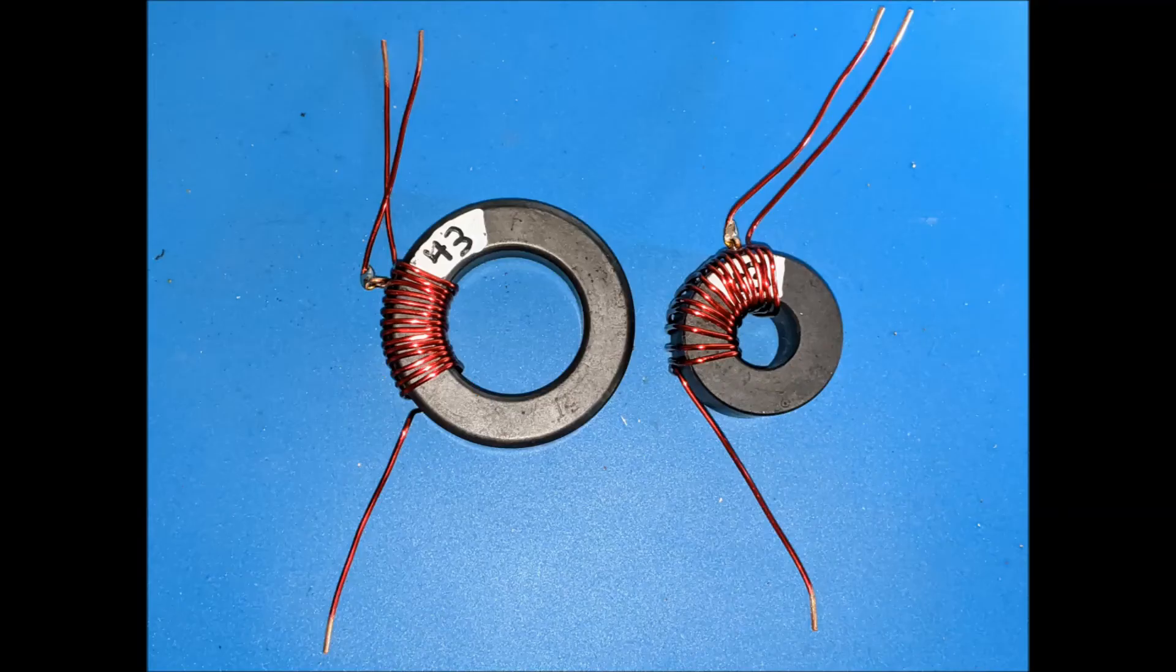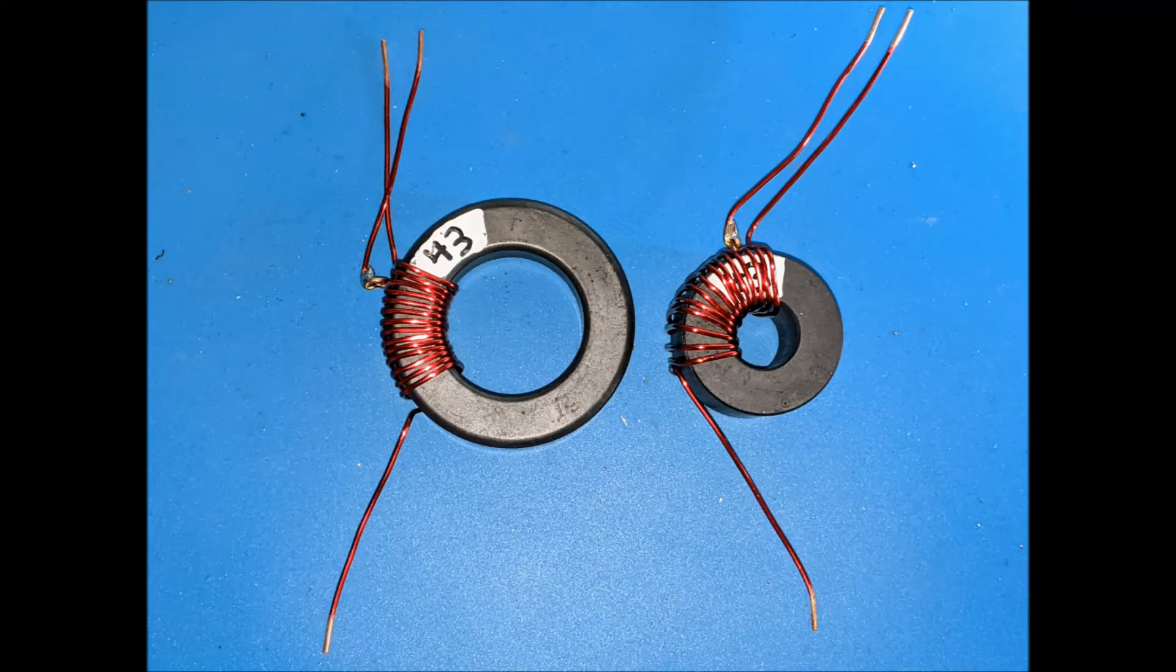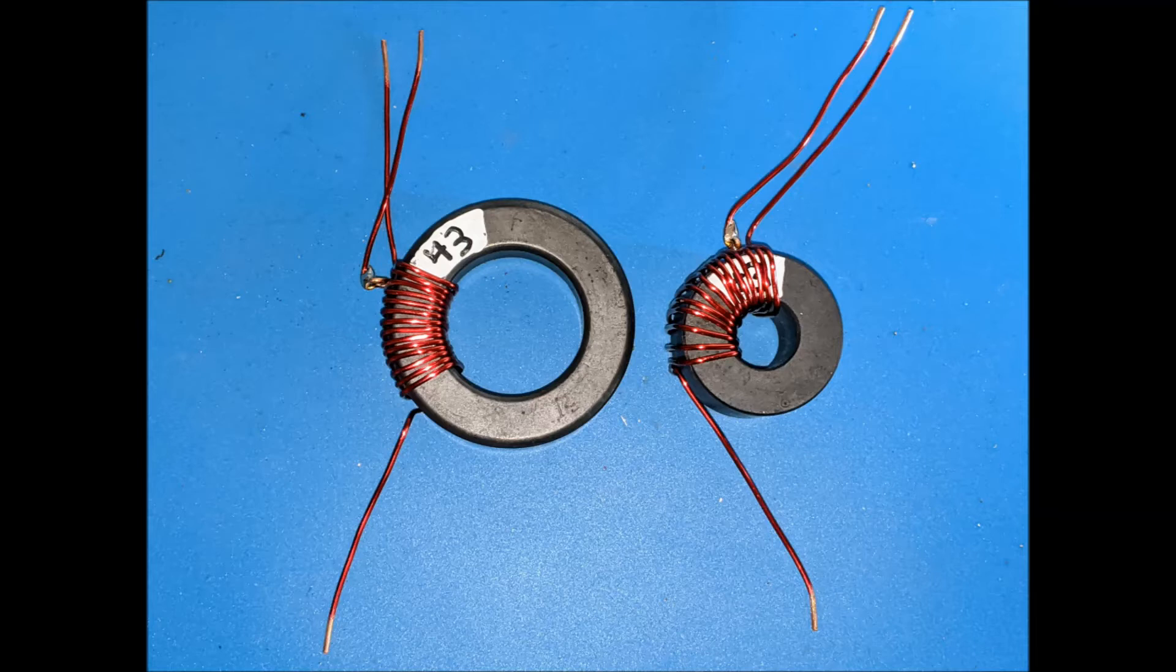And here they are wound, the larger core being wound in the method that I found to be the lowest loss in the previous videos, rather than using the configuration recommended by experts. And the core on the right, wound in the same fashion.